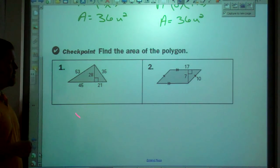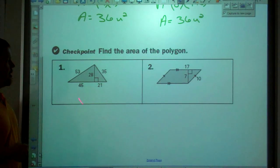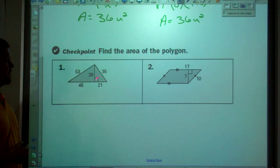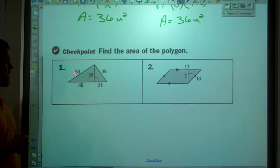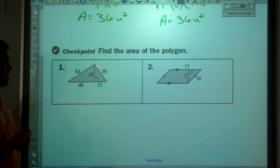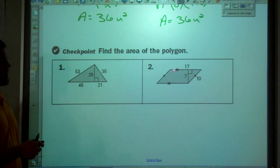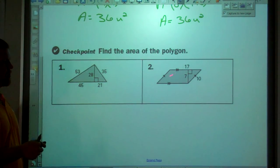Checkpoint — please try these two problems on your own: find the area of the large gray triangle, and find the area of this parallelogram.